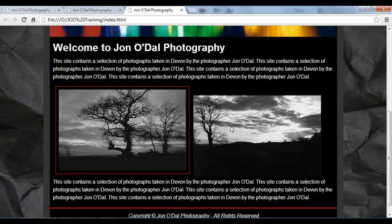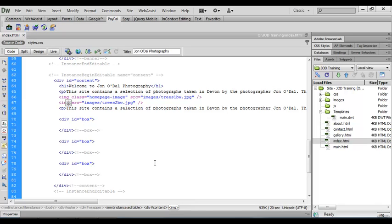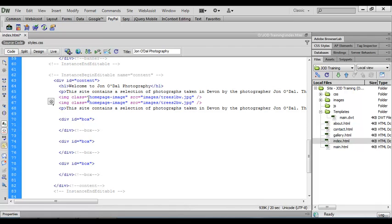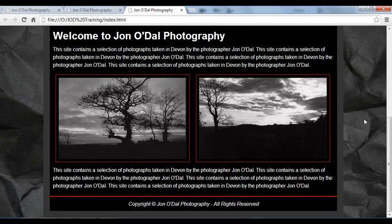Now we need to do the second image — it's simply a case of copying and pasting that class style. We'll switch back to Dreamweaver, highlight the class entry we just entered, copy it, place the cursor at the beginning of the source attribute for trees2, and paste. Now we've got the class style applied to both images. Let's save all and preview — there it is, both images are now formatted just as we want them. In our next lesson we'll see how to apply the hover effect that makes these pictures change to color when you hover your mouse over them.